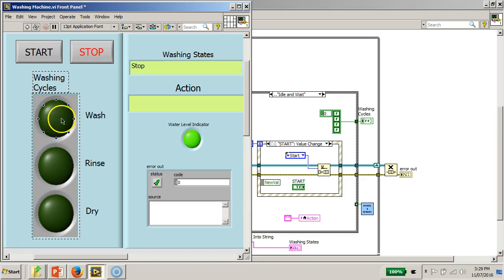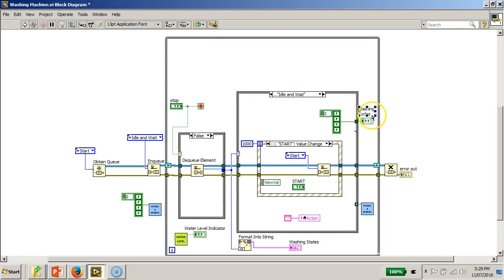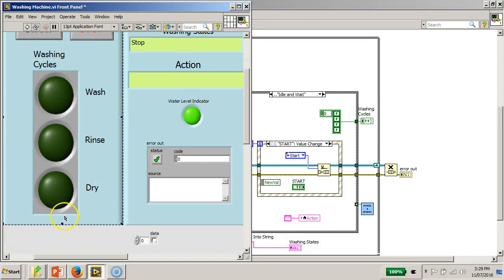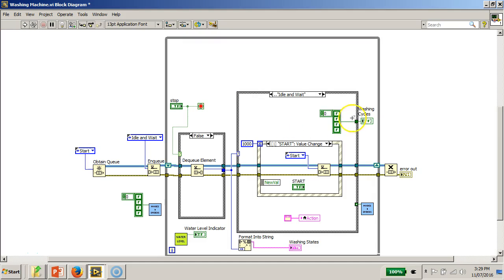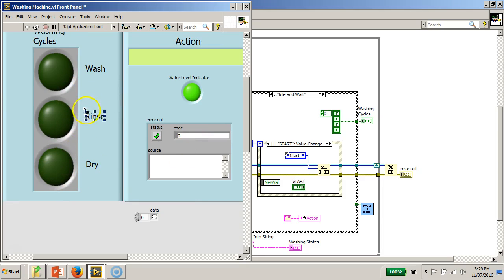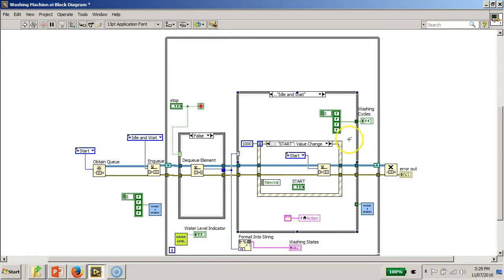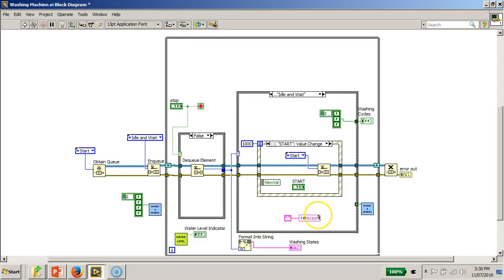For the washing cycles, I've used an array of three elements — technically four are defined but the fourth is not being used — to indicate the washing cycle stages. These can be indicated by sending an array of booleans to the indicator. I've also used a local variable to indicate the actions.